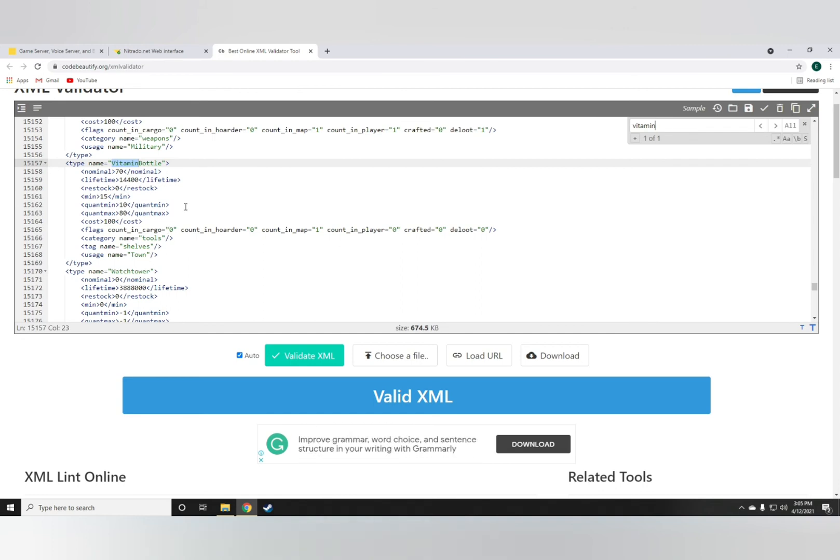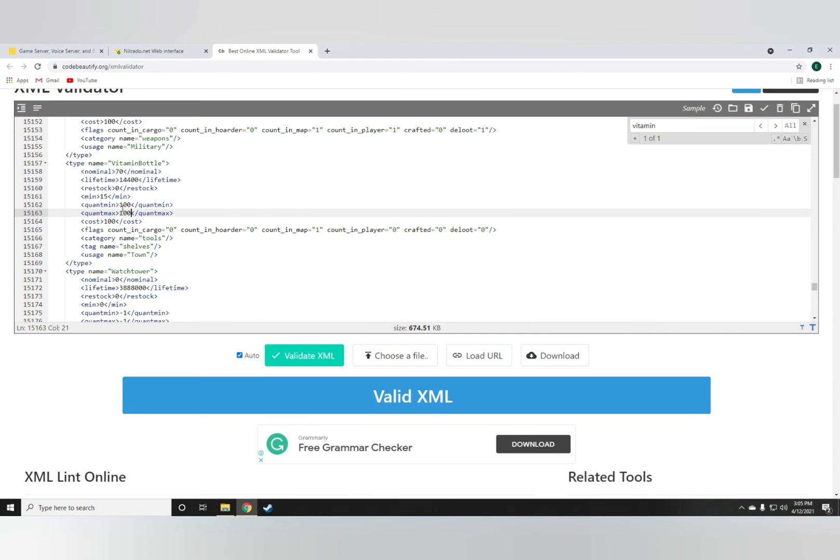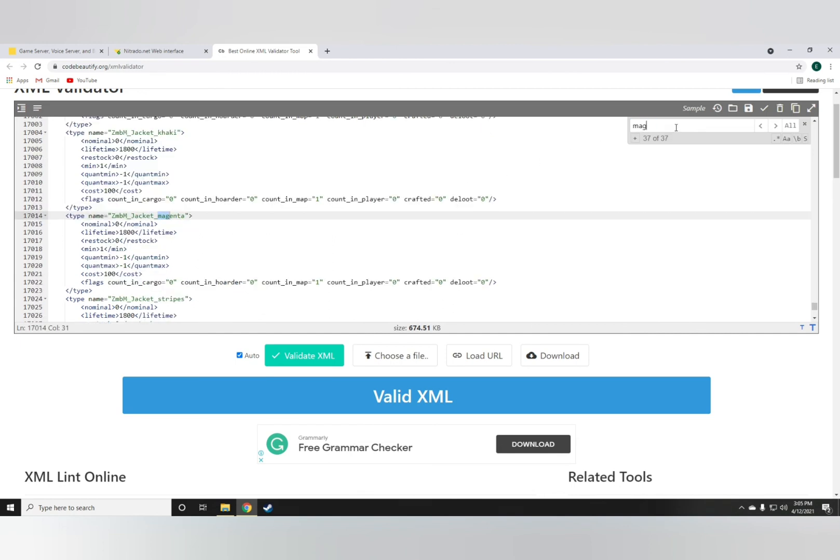So to make sure the vitamin bottle spawns full at all times, all you have to do is give it quant min of 100 and quant max of 100 as well.